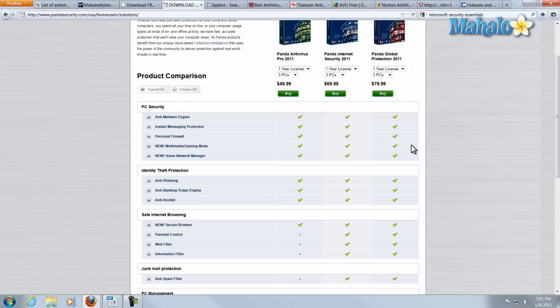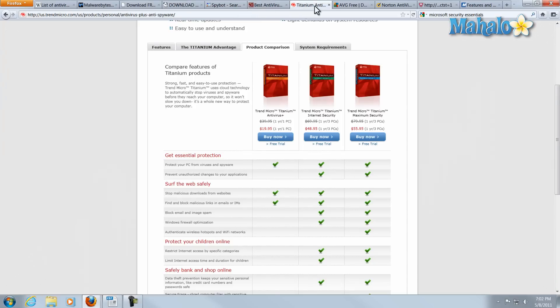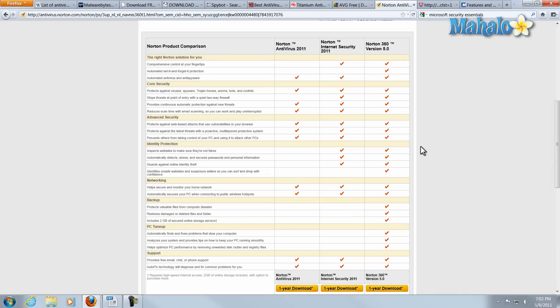Some of the features you'll be looking for include how often the antivirus is updated. If a new virus emerges, you want the software to have an updated list so it can remove it. You'll also want to consider whether you need features like a firewall, web filters, or parental controls. Keep in mind that a robust amount of features does require more system processes and power.